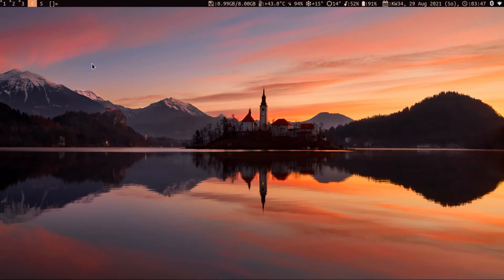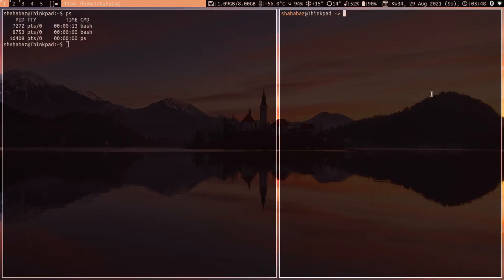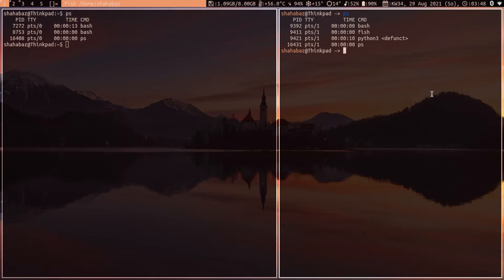Hello, today we will see how to use bash as fish shell. If you're not aware what fish and bash is, here is the example. Here you can see on the right we have fish shell and on the left it is a bash shell.